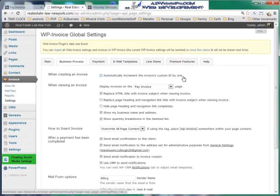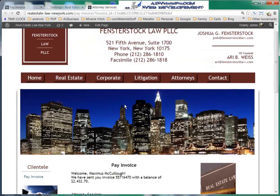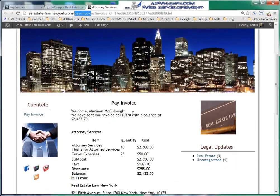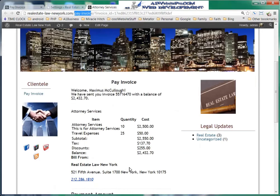When viewing an invoice, it will be displayed on the Pay Invoice page — you can see 'pay-invoice' right there in the URL. A person will have to be logged into the website on their account in order to see this and pay their bill. That's just the only applicable way to do that.